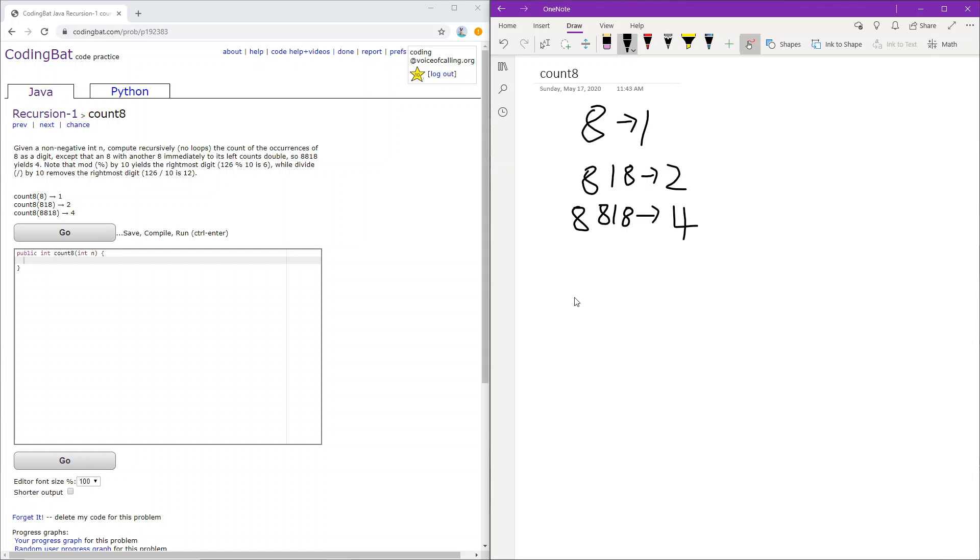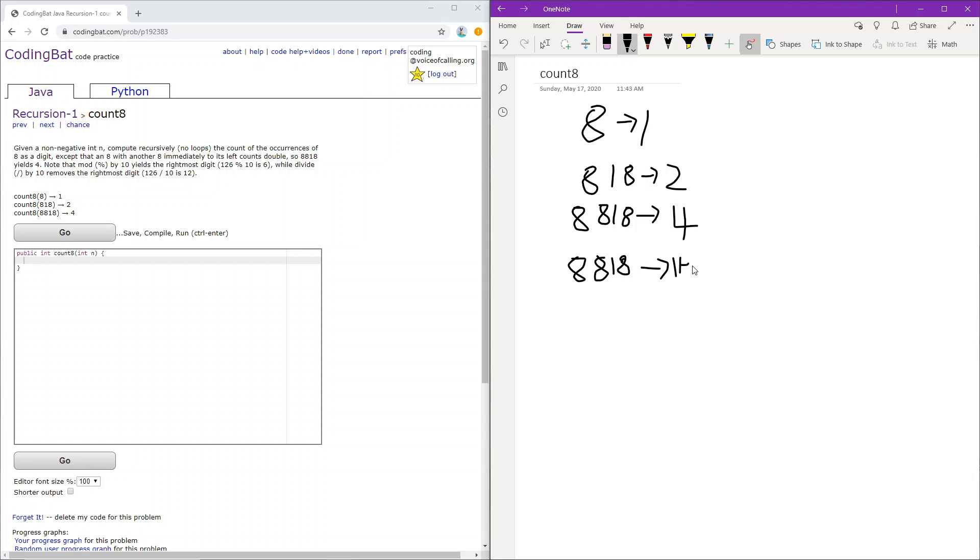Okay, so how do we solve this? As the problem suggests, we can just keep on checking the rightmost digit. For example, for 8818, we first check the rightmost digit, it's 8. Does it have another 8 to the right of it? No. So we just return 1 plus the count of 881.